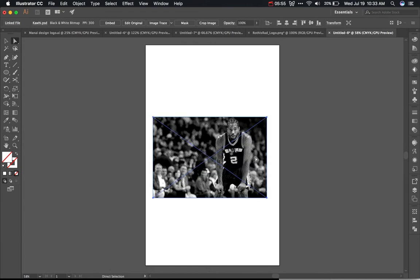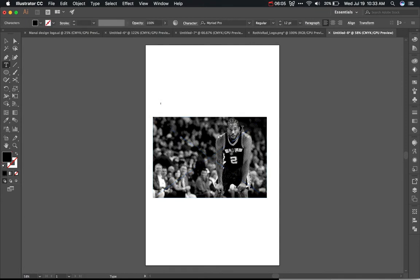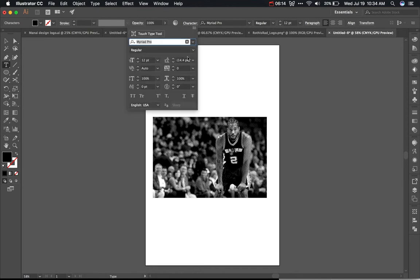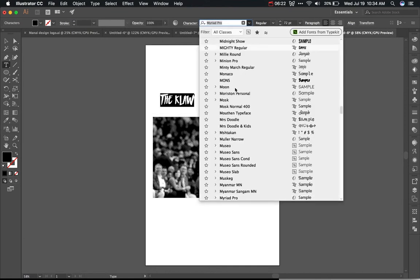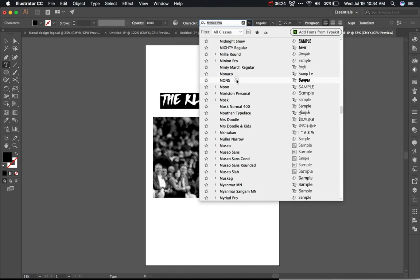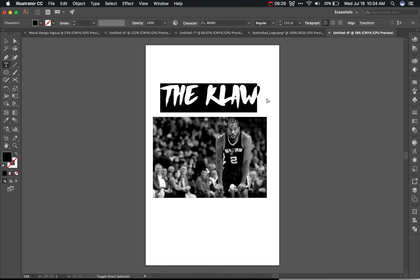Now I have that image on the artboard and it's ready to print if I wanted. Since I want to add some words, I'll use the Text Tool and add 'THE CLAW' in all caps — that's his nickname. Then go to Character, make the text bigger, and so on. That is what we're going to do in order to make a halftone image. Now we are ready to print it.